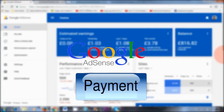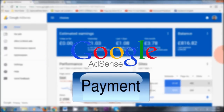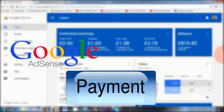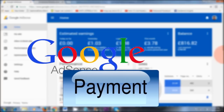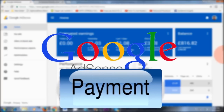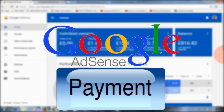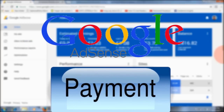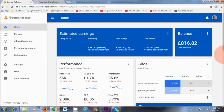Hello Earthlings, welcome to this video. In today's video, I'm going to show you how to link your payment details to Google AdSense so that you can start getting paid for either content that you post on your YouTube channel or content that you post on your blog posts.